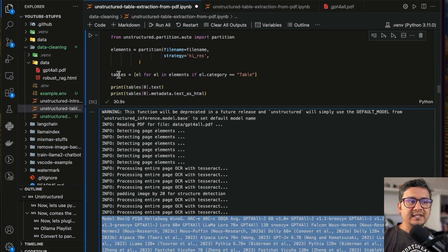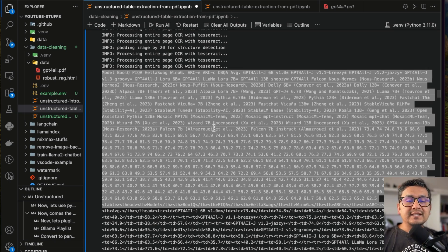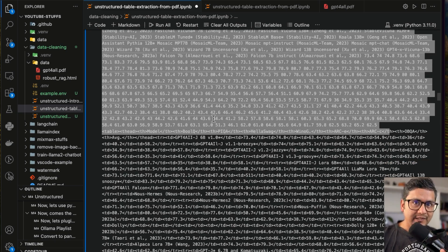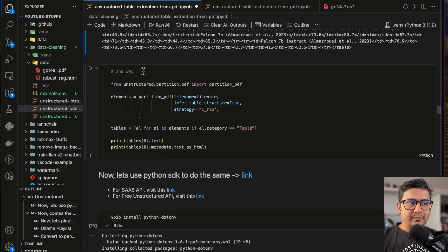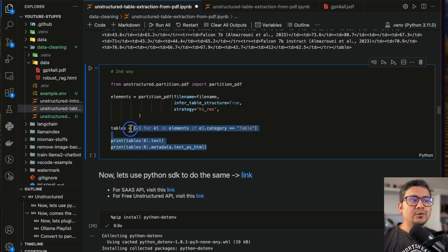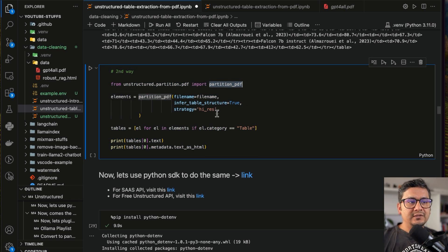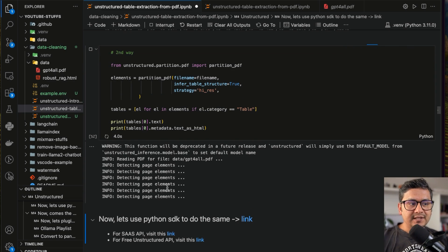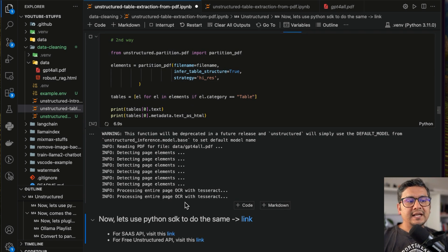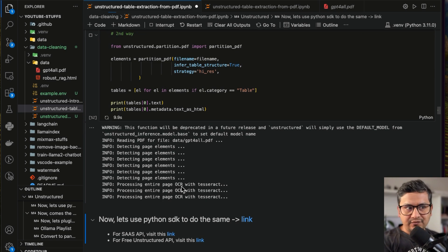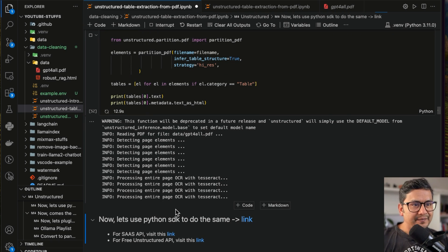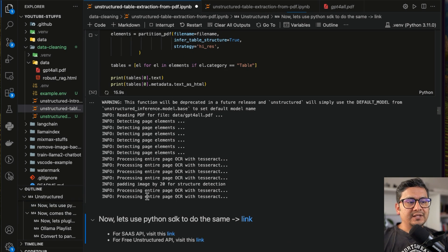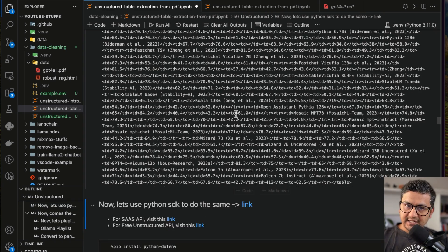The table information is now extracted in one element. Another approach is to use partition_pdf directly instead of auto, which works the same way. You can set infer_table_structure equals to True. If you run this, it goes through the same steps — processing entire page OCR with Tesseract — and extracts the information. Go with whichever one extracts the best information for your use case.